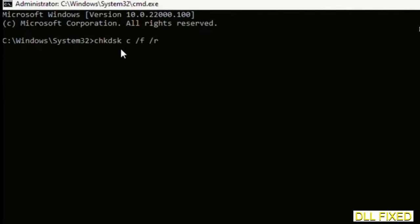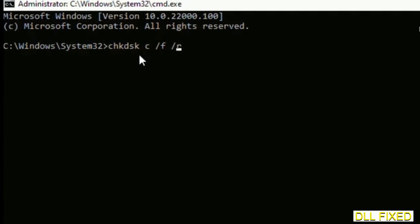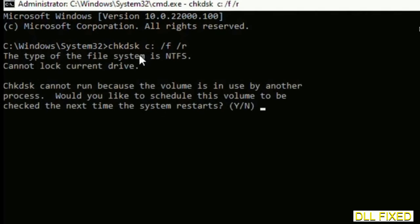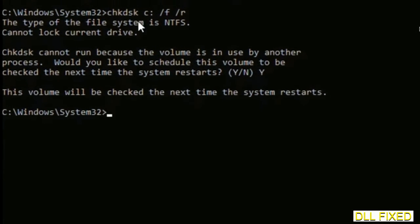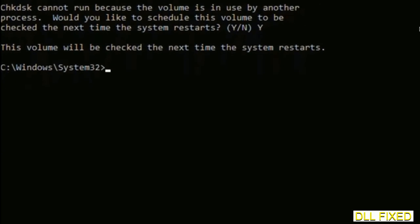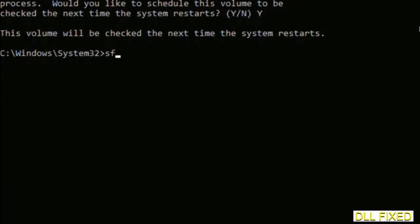We have to execute three commands here. First is going to be check disk. Execute this and type Y. Then the next command would be sfc space slash scannow. Just execute this.